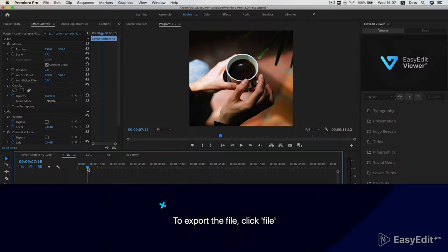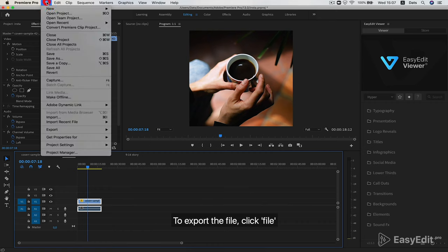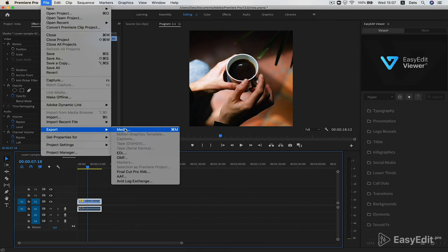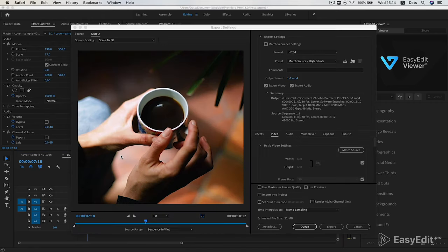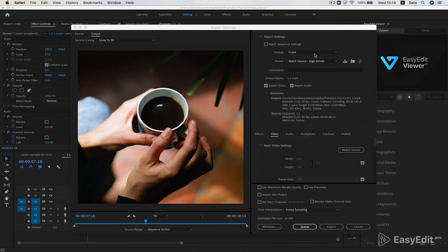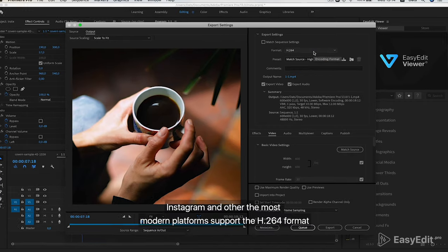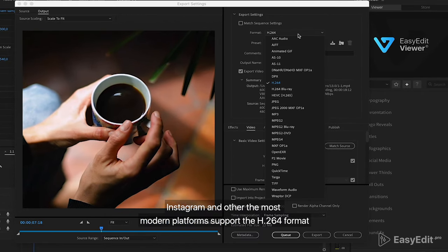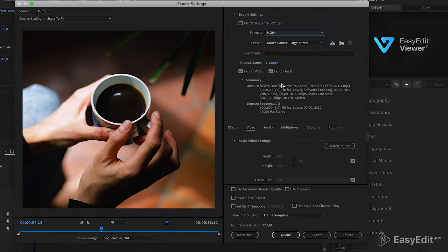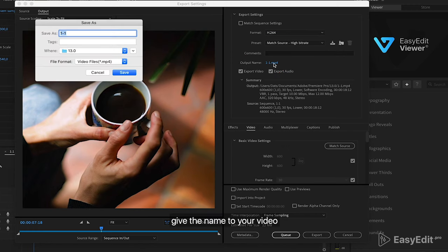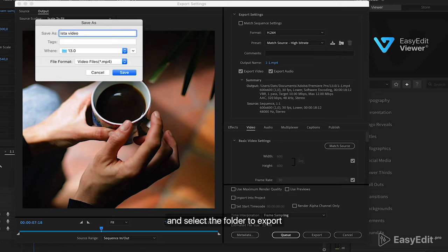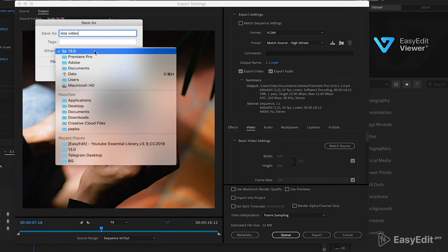To export the file, click File, Export, Media. In the opened window, select the format. Instagram and other the most modern platforms support the H.264 format. Give the name to your video and select the folder to export.